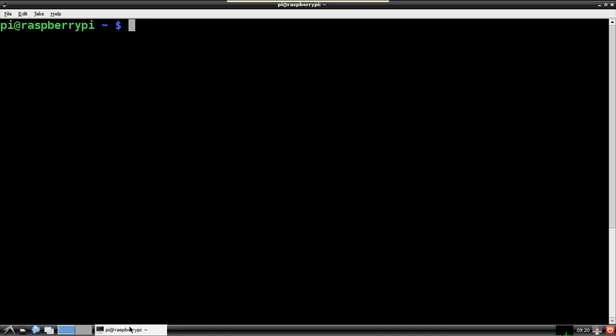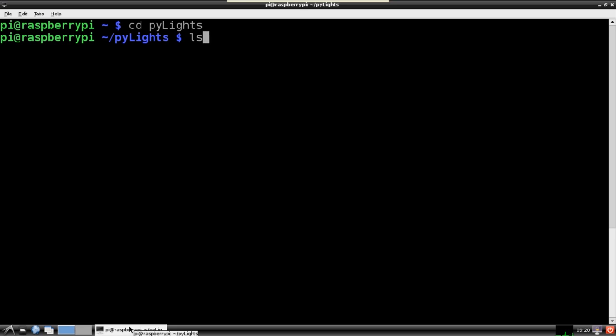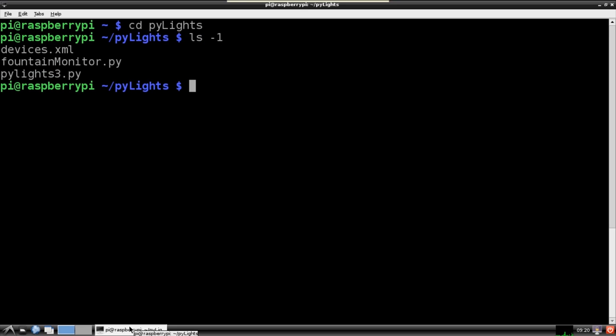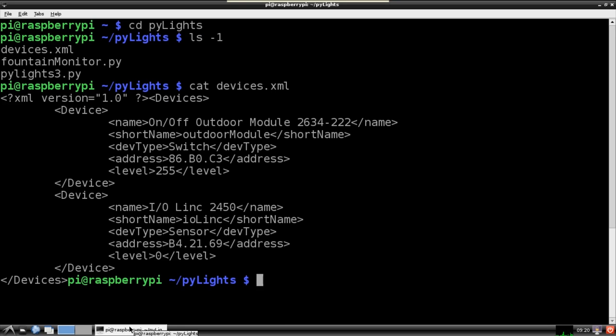I created a folder in my home directory called PyLights. In addition to my PyLights 3 module, there is a devices.xml file. If I cat this file, you can see that it's a list of my Insteon modules. This configuration file allows you to reference the modules in code by a friendly short name instead of using the hexadecimal address. This makes it a lot easier to read and write.